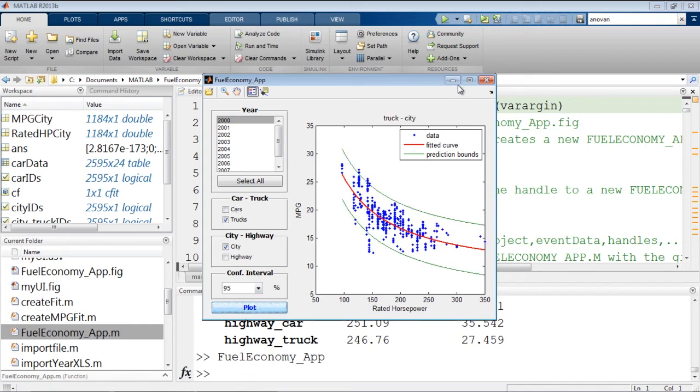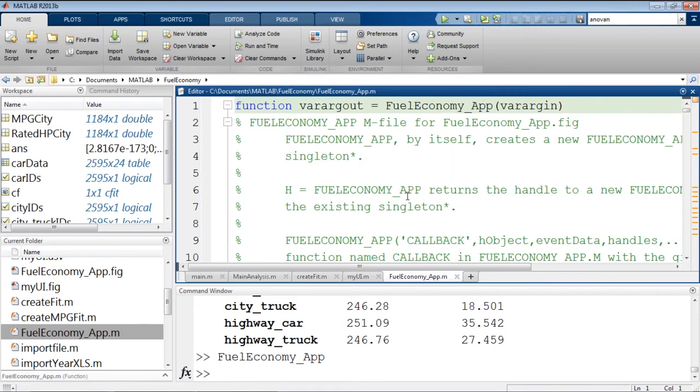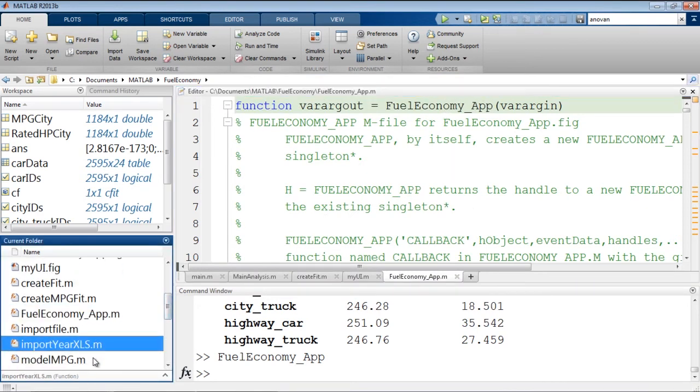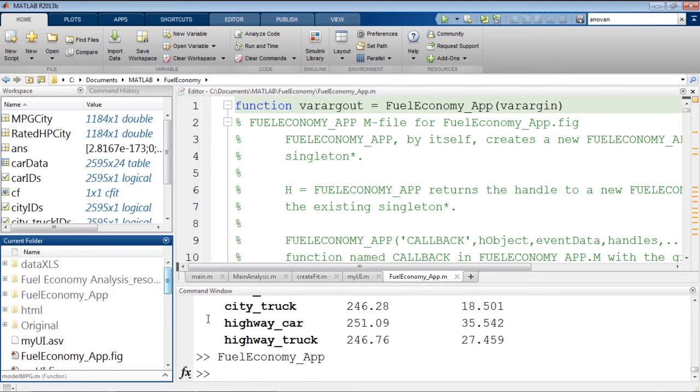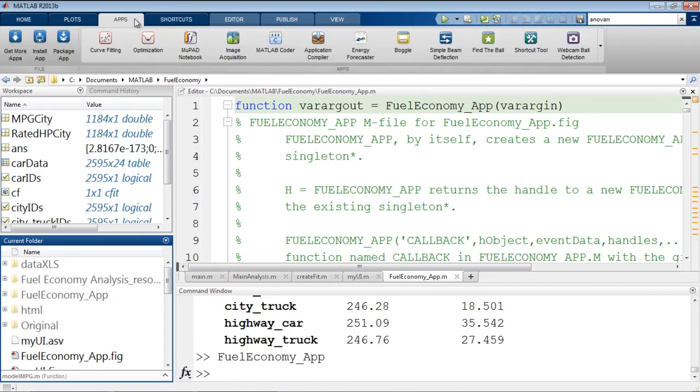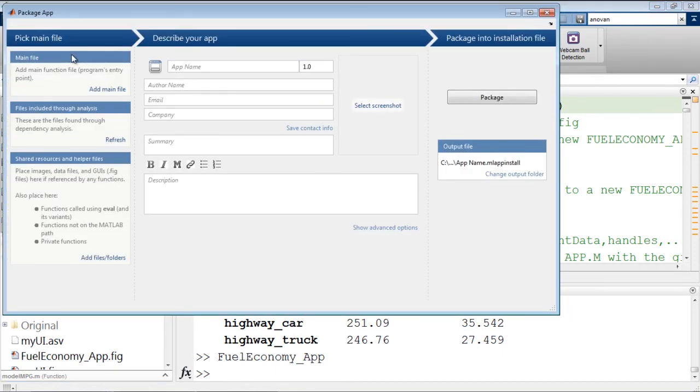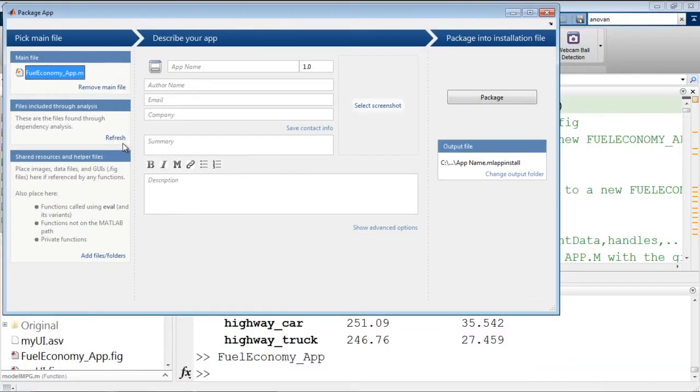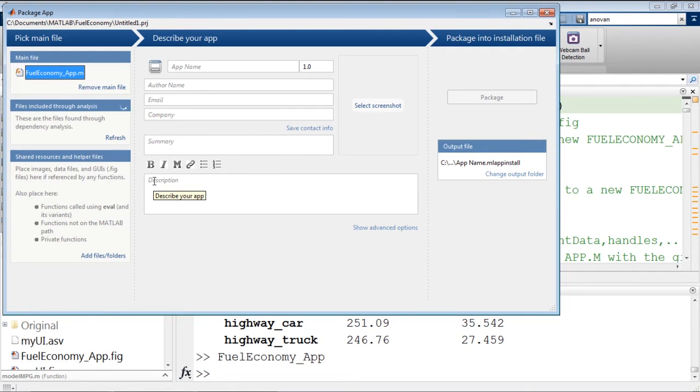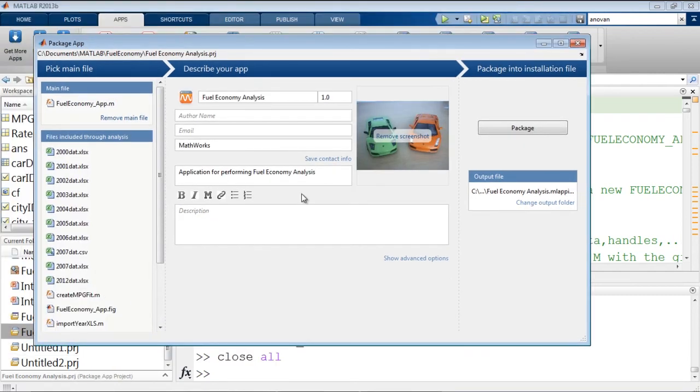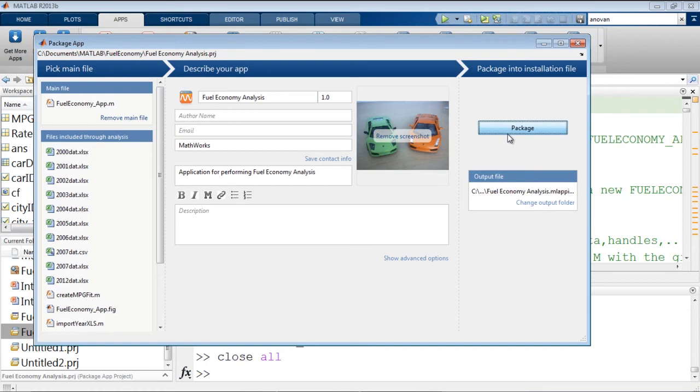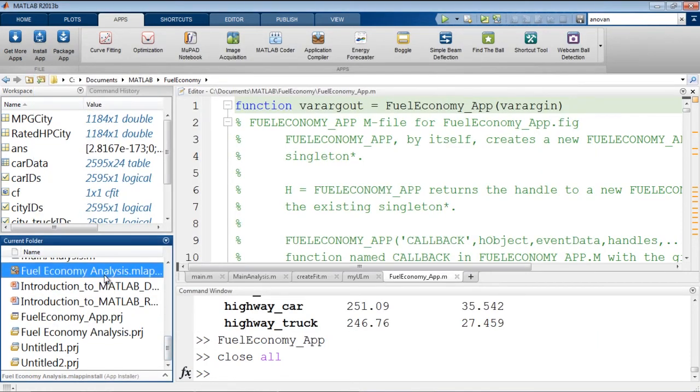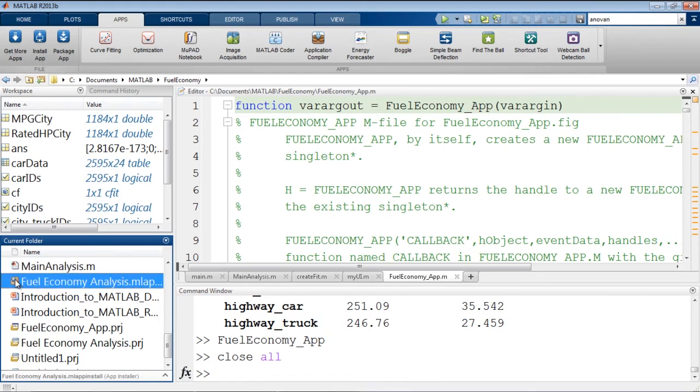Now right now this Fuel Economy app depends on all of those other files that we saw. Import year xls, model mpg. So if we wanted to give it to somebody else, we'd have to give them all of those files. Alternatively, we could package it as an app. This is an app packaging tool that essentially allows us to add the main file. And then it'll do the dependency analysis to find every other file that's required and allow us to build our app. We can fill in everything else we want and package our app. This has created a single file, Fuel Economy Analysis, that I can give to any one of you and you can run from within MATLAB from your apps tab.